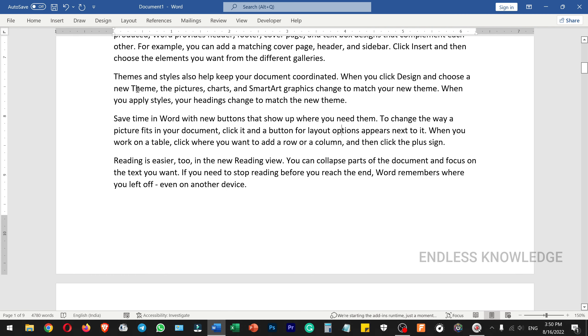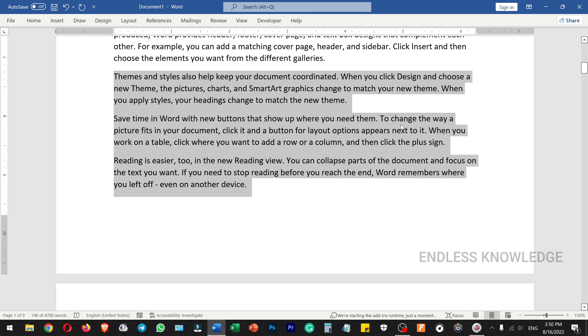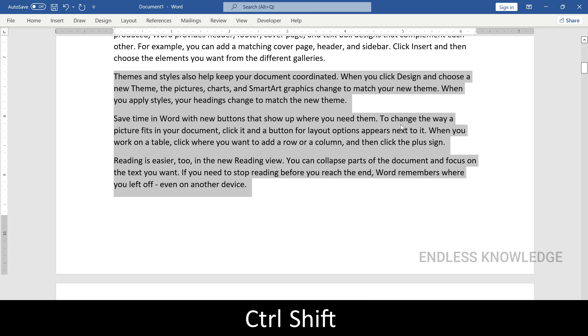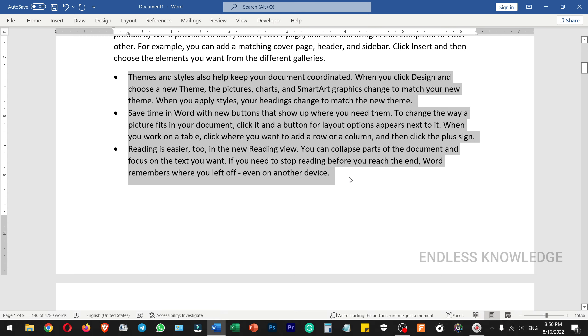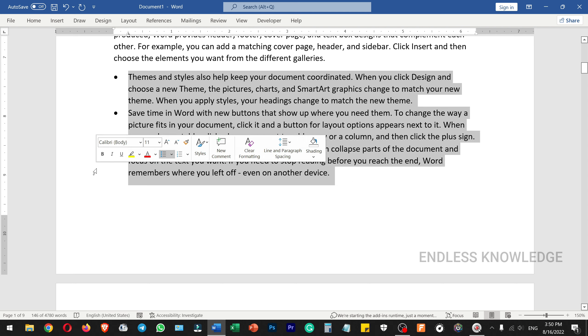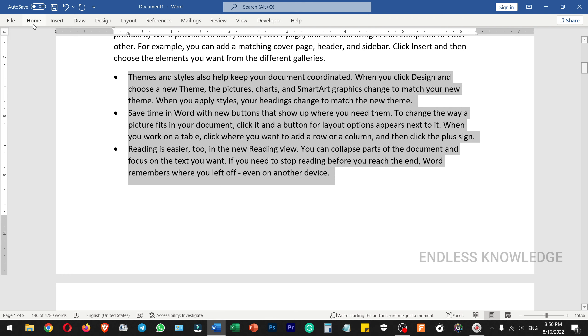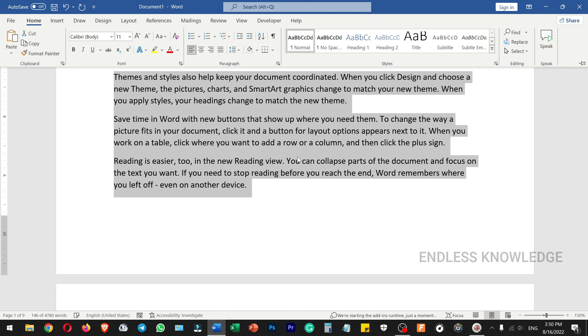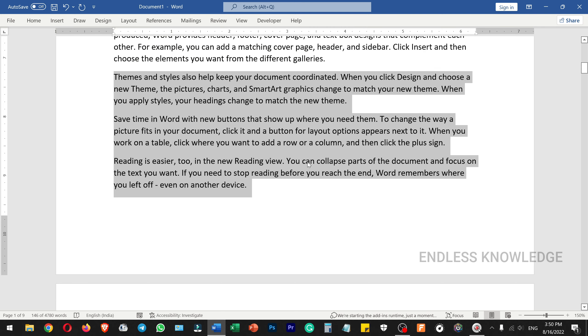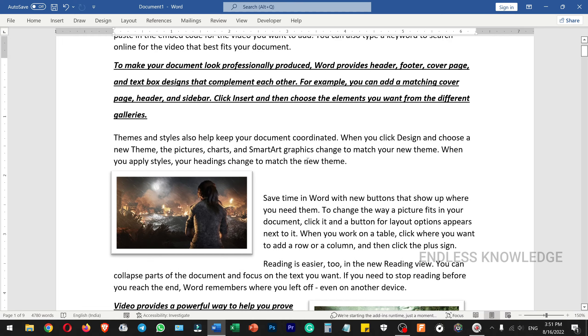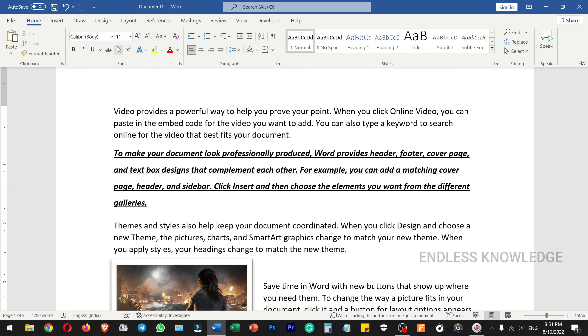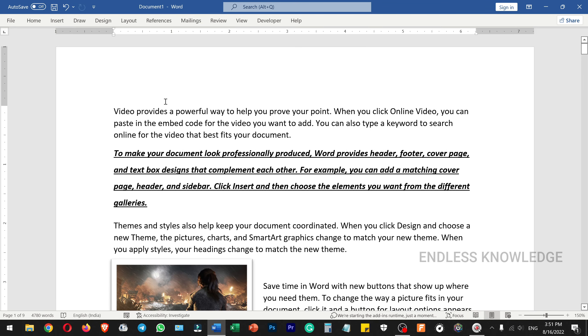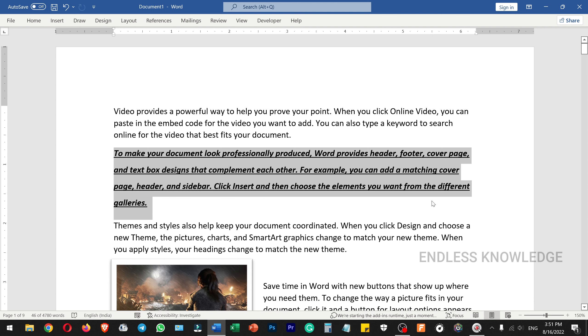We can use Ctrl+Shift+N to clear formatting. You can also remove formatting from the Home tab. Select the paragraph and text, then use Ctrl+Shift+N to clear format.